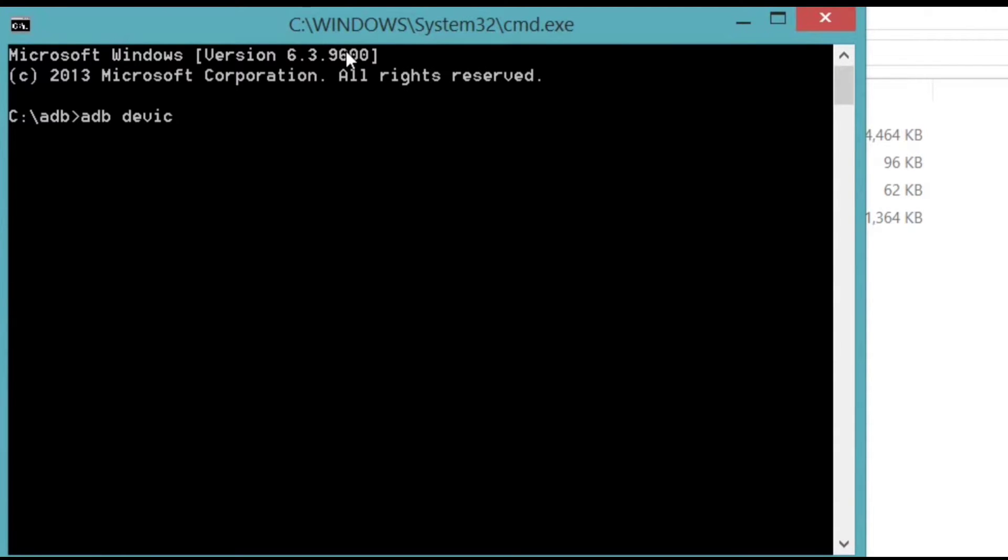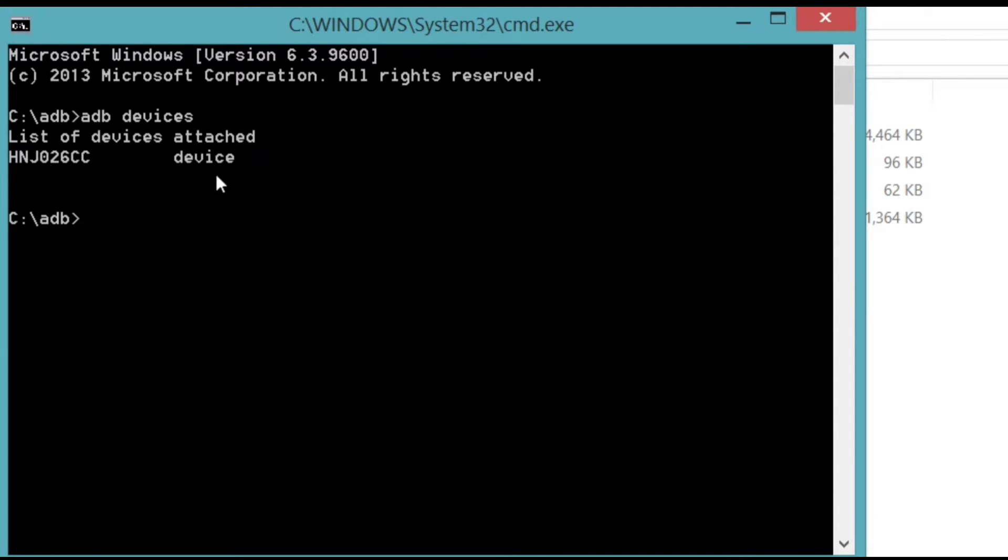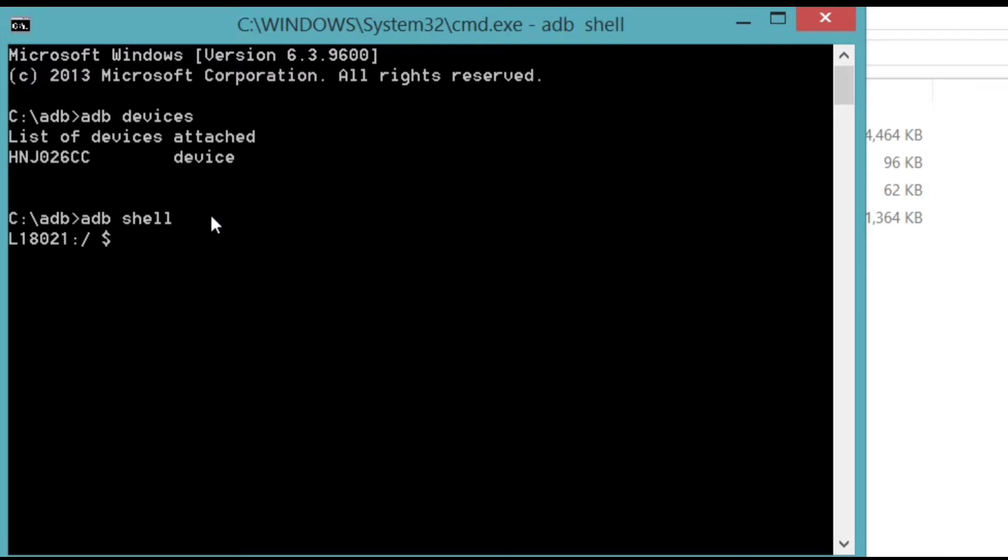Type adb space devices. Press enter. Your device is attached. Type adb space shell and press enter. This is my device model number.